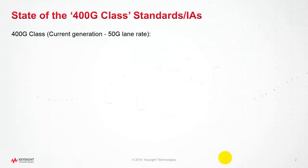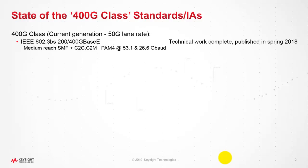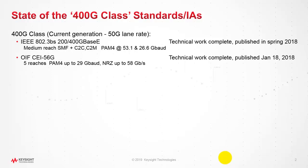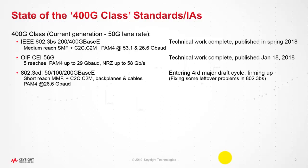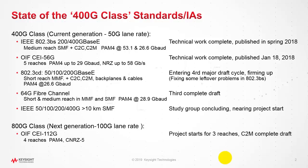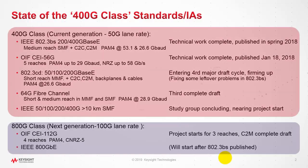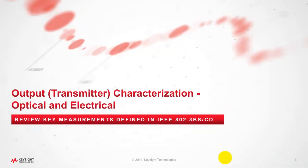If you look at various standards where PAM4 is used, some of them are 400G class IEEE 802.3BS for 200-400G base ethernet, OIF-CEI 56G, 802.3CD, 64G fiber channel 800G class. These standards typically use PAM4 and some are now even thinking to use PAM8.